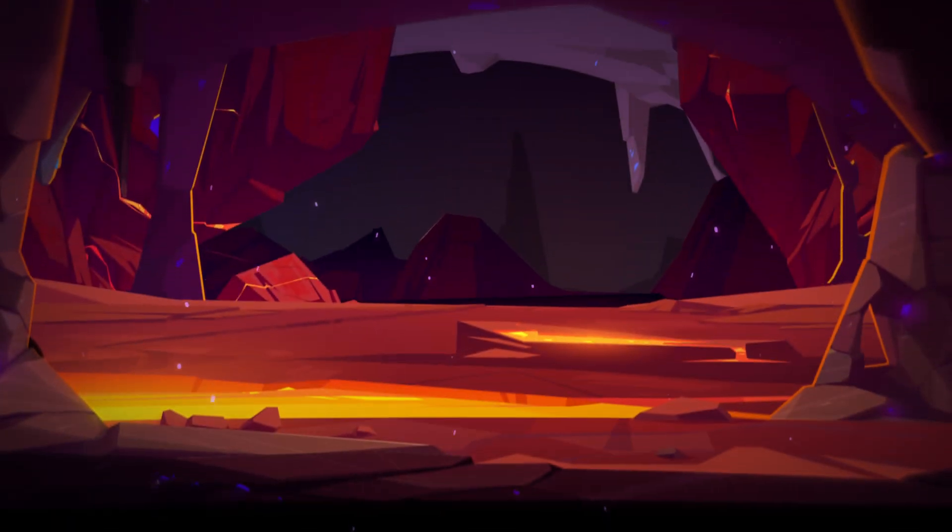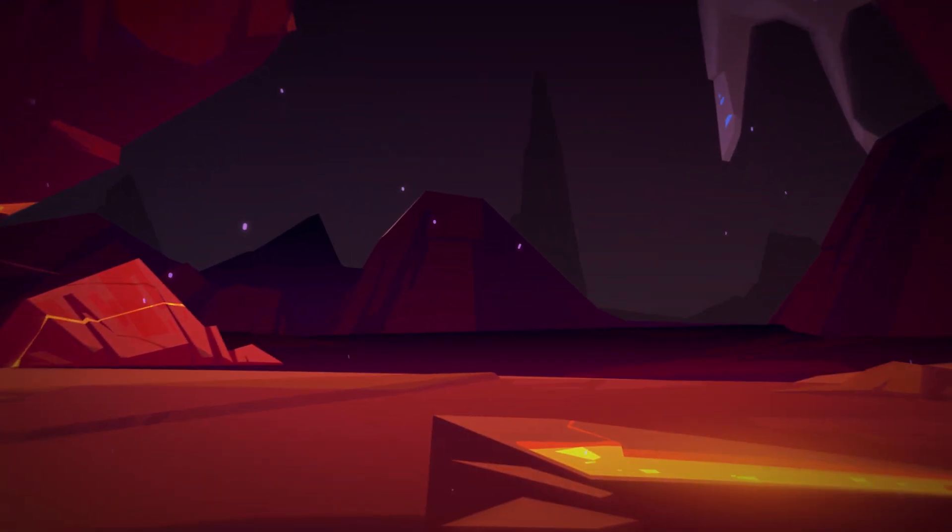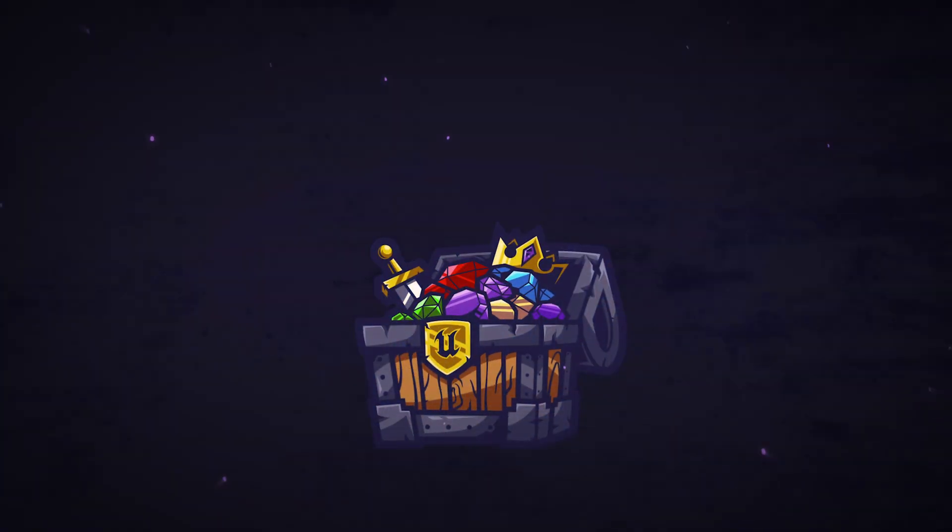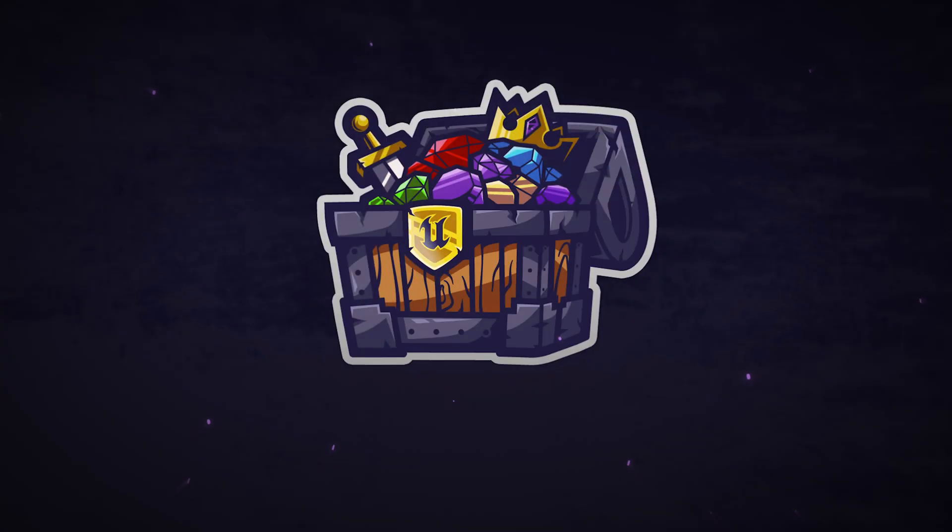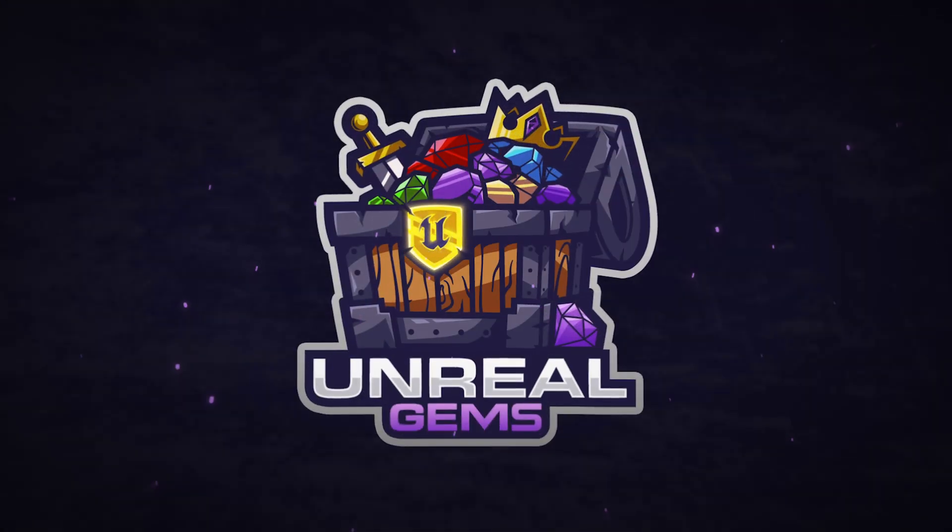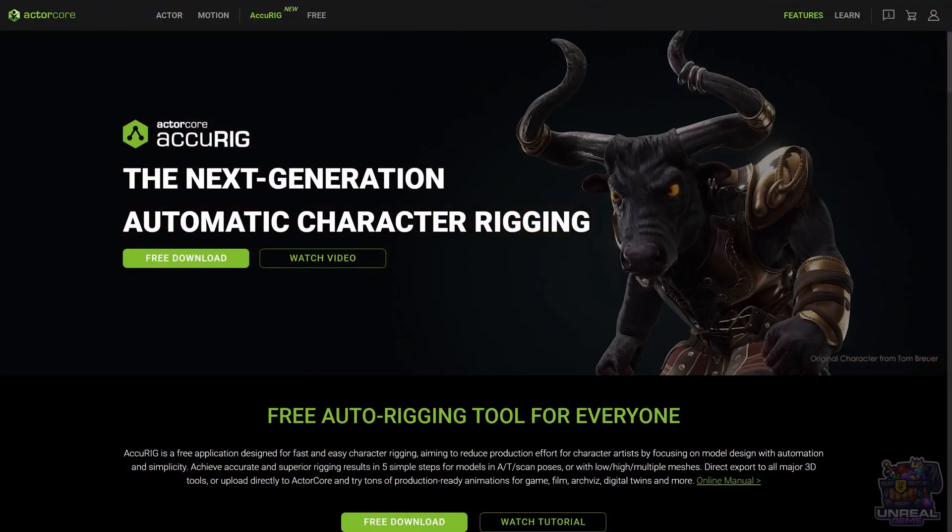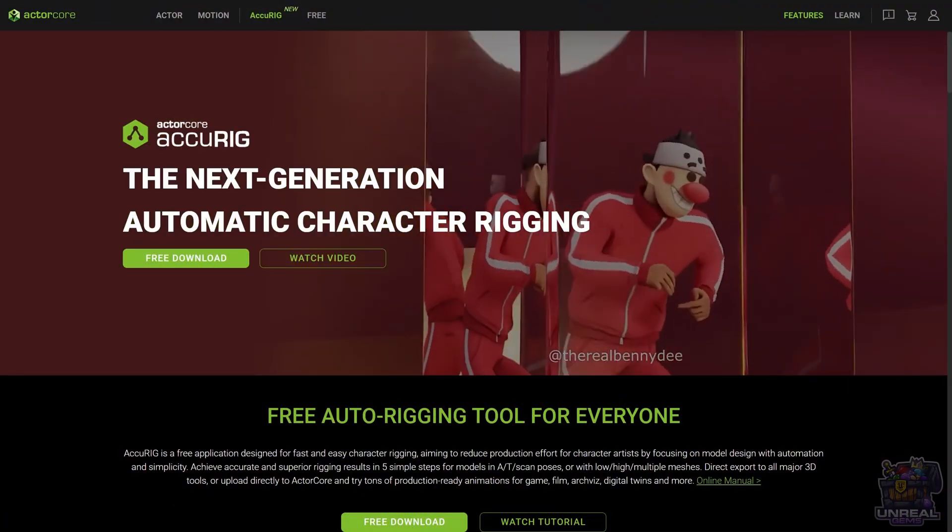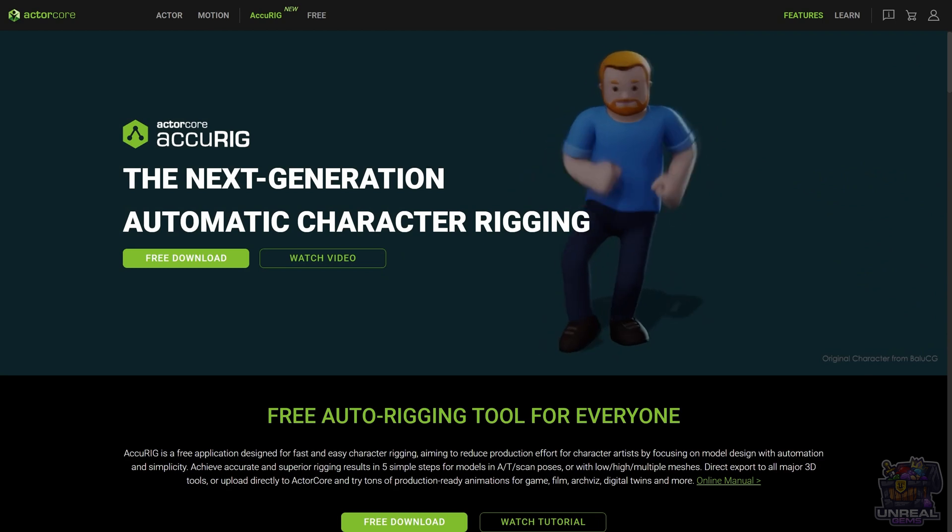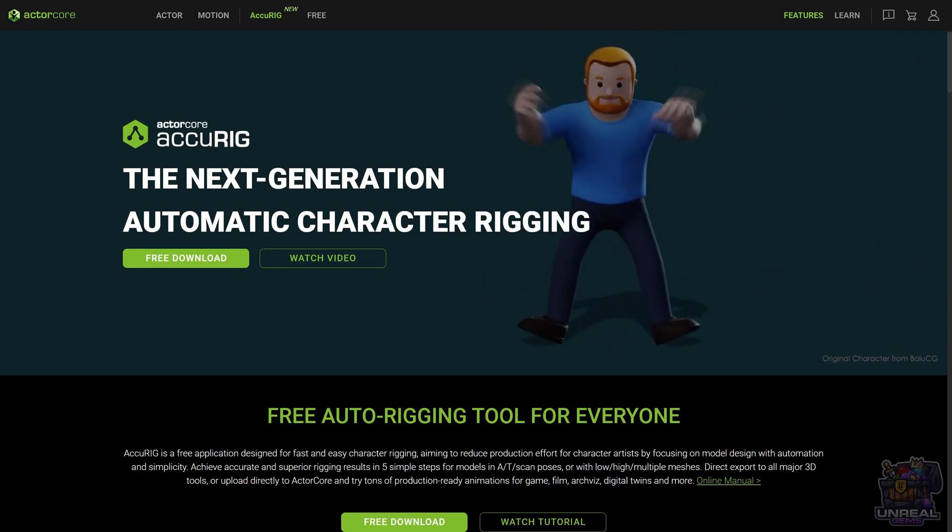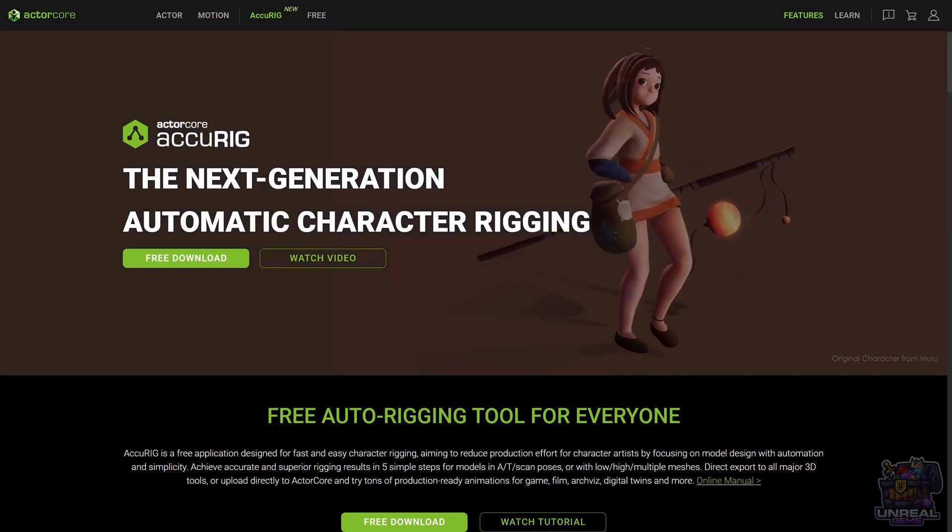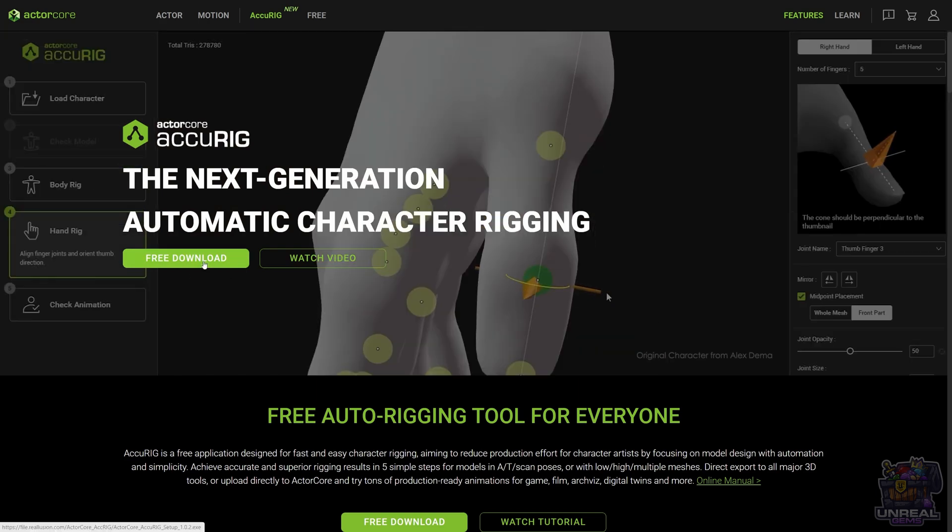You are going to see how it has a lot of customization and we can use it to autorig our characters with a lot of control. With ActorCore Accurig, instead of a web app, we have a local program that we need to download to autorig our characters.